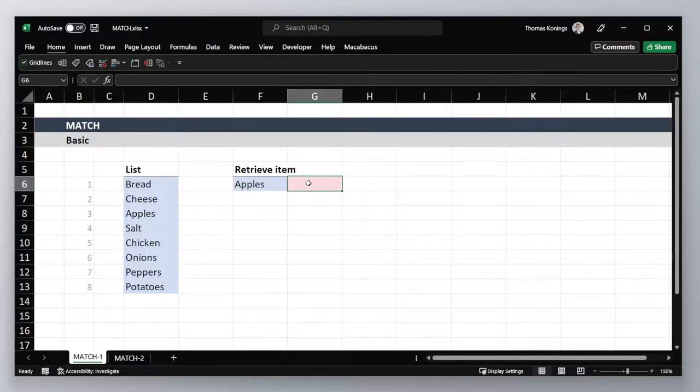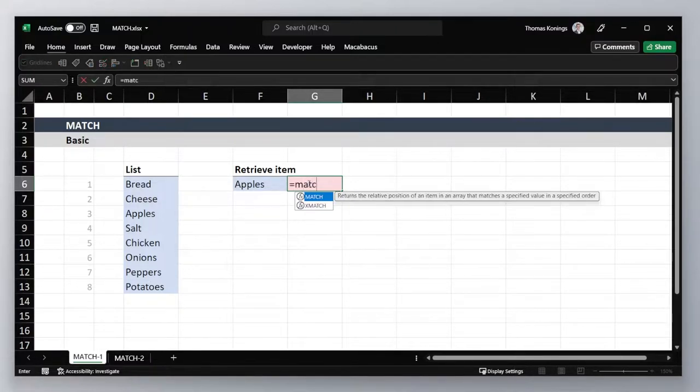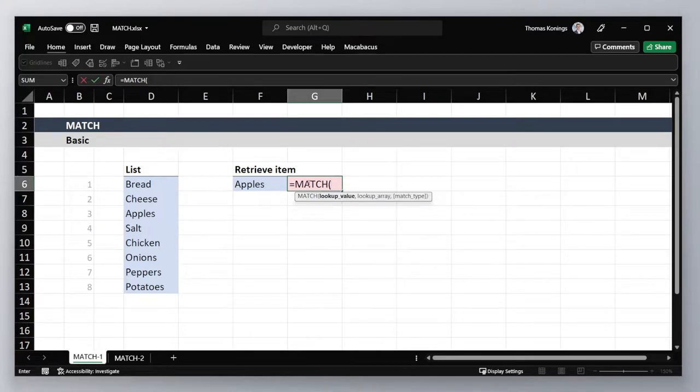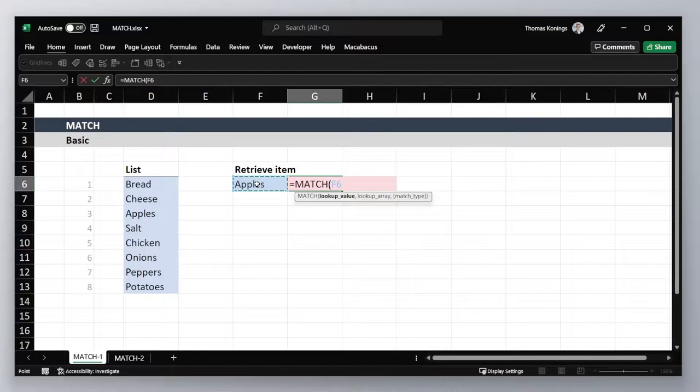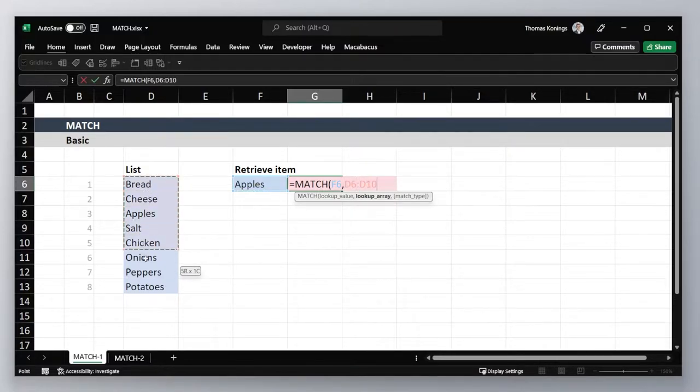Start by typing equals MATCH. Hit tab to expand. Then select the value we're looking for. In this case that's apples. Next select the range or the array that we're looking for, which is our list.